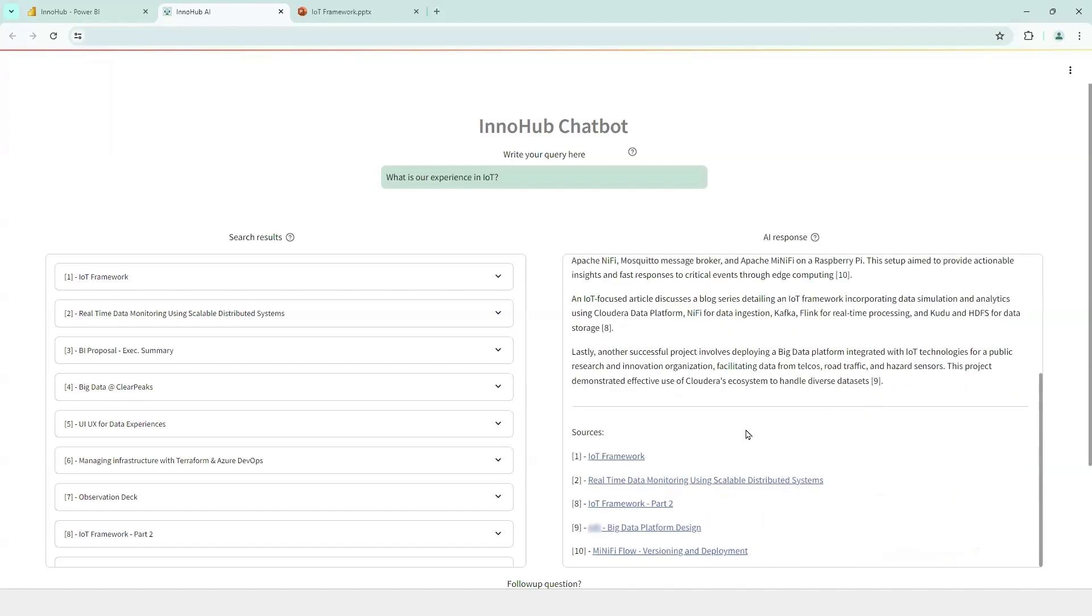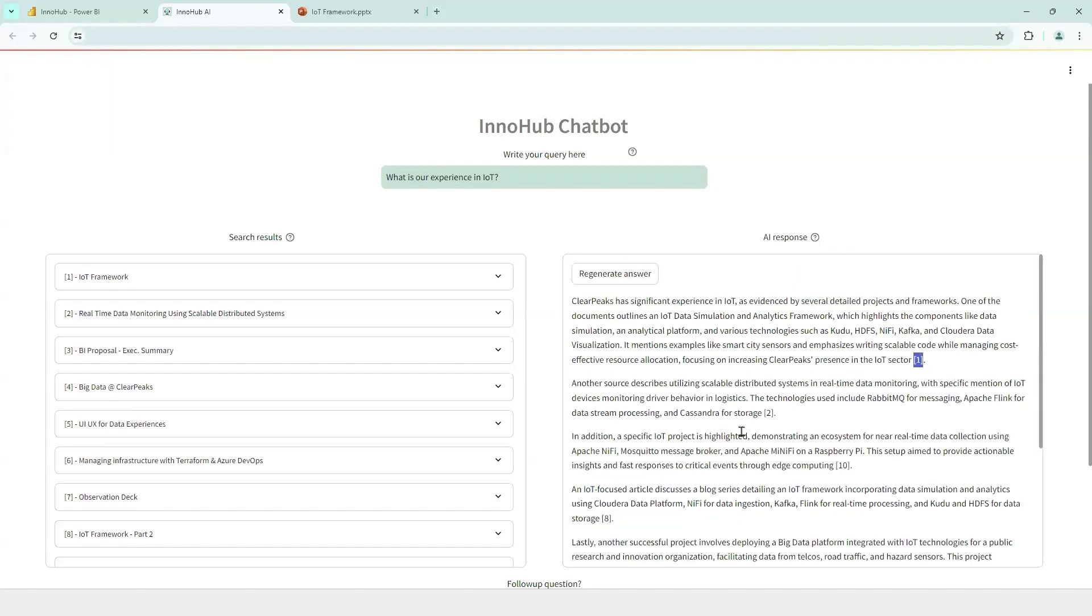And here below, we have the hyperlink again to the document to speed up the process to consult the document in case more detail is required.